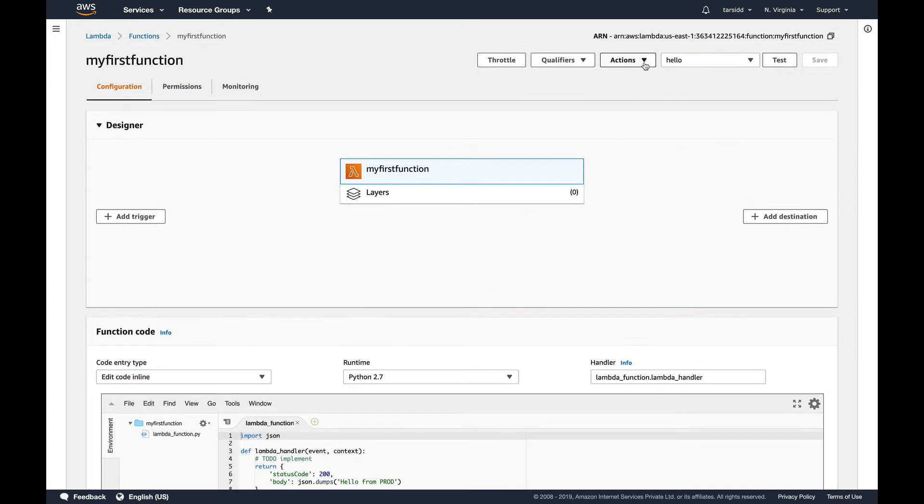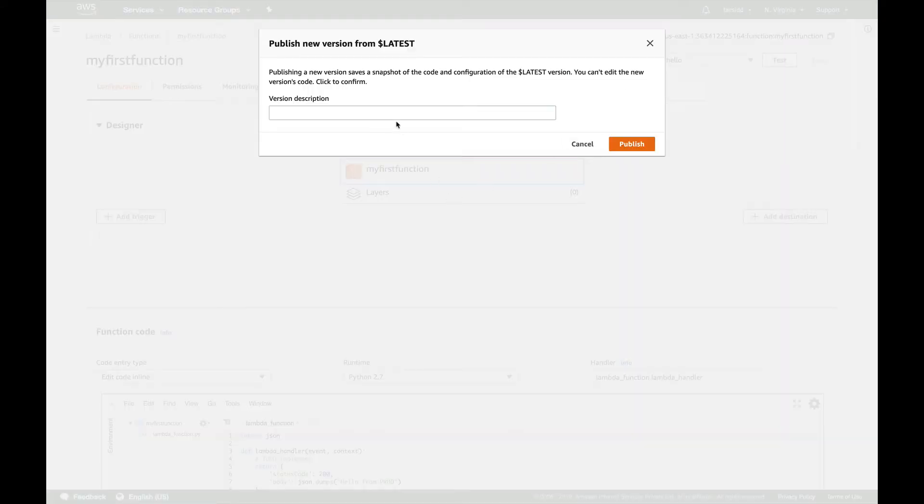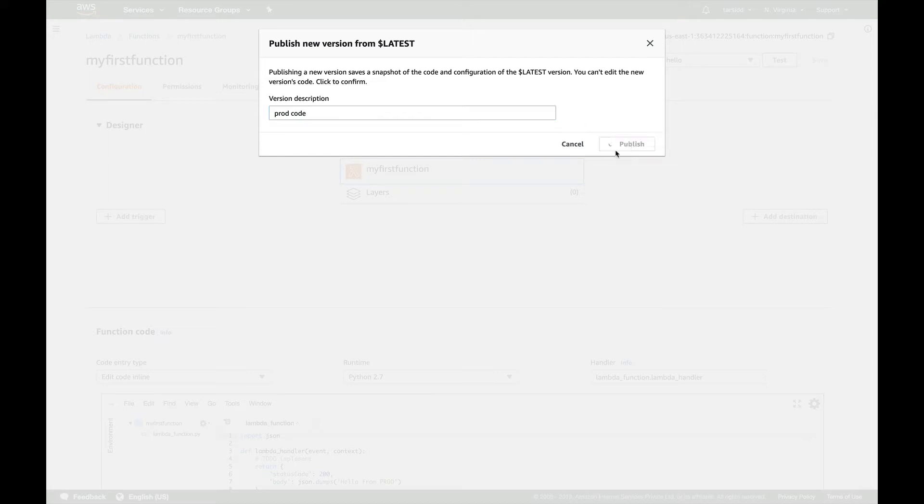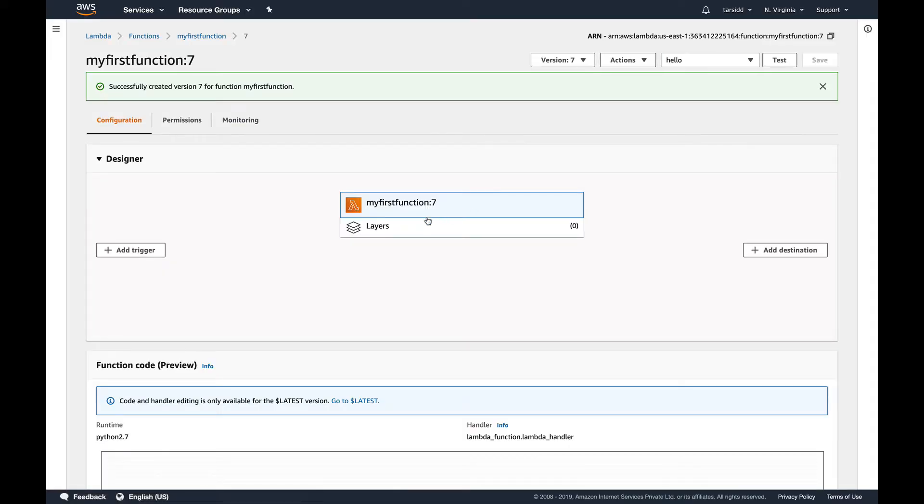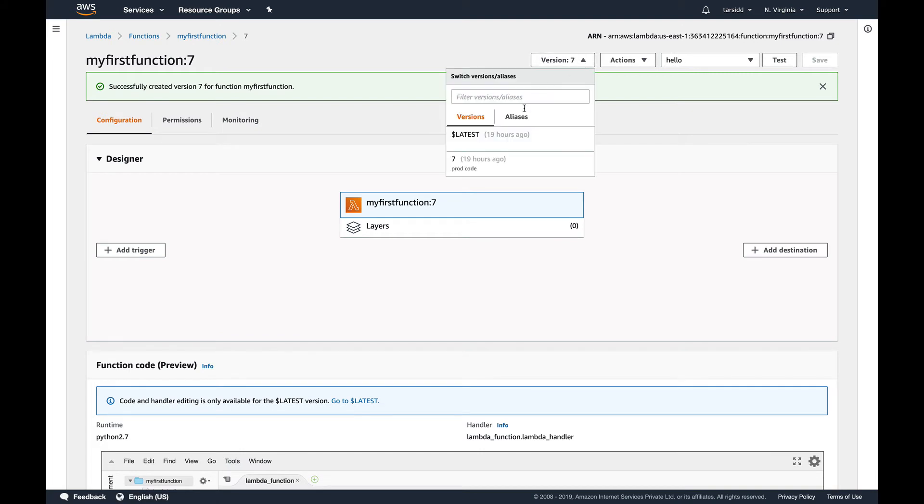Let's give it a description. So let's say prod code. Very creative. Let's publish. So now if you go and see, you can see the number seven because I did create a few versions earlier.